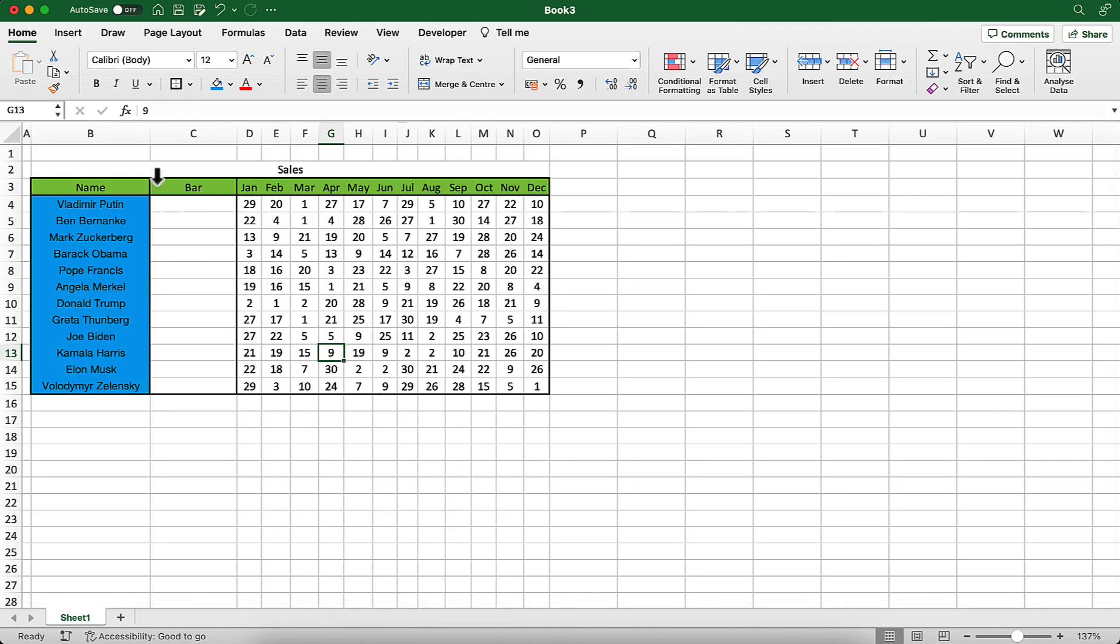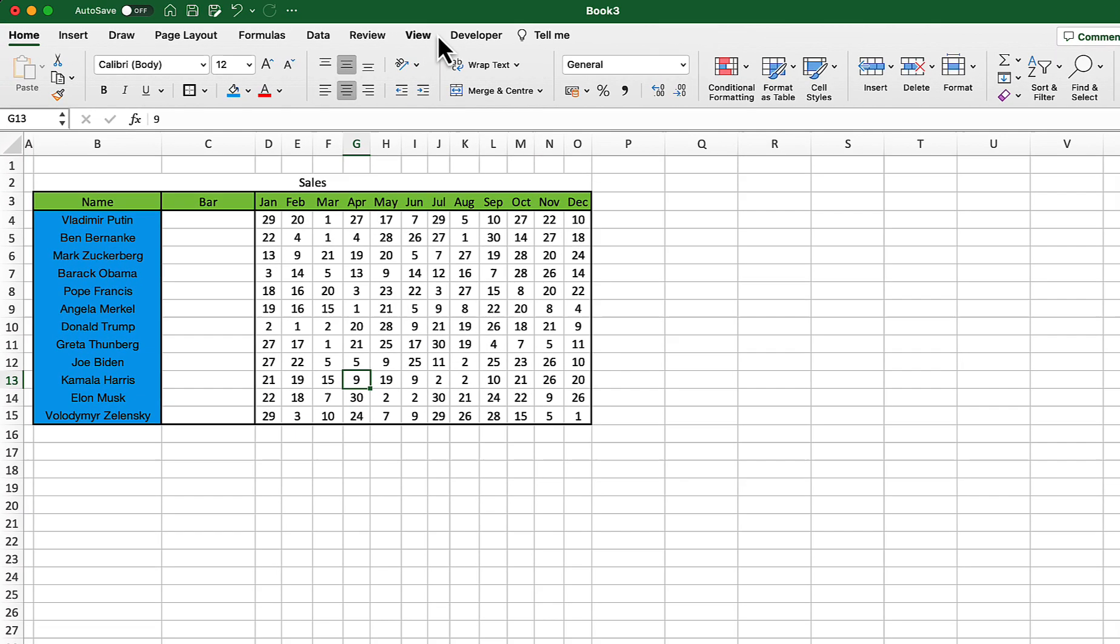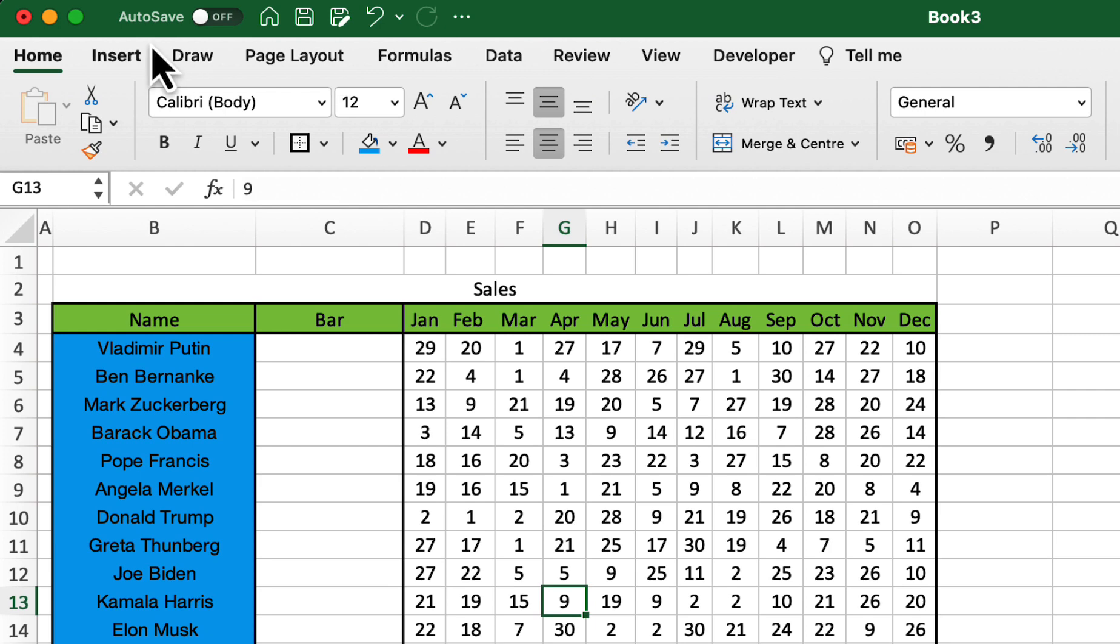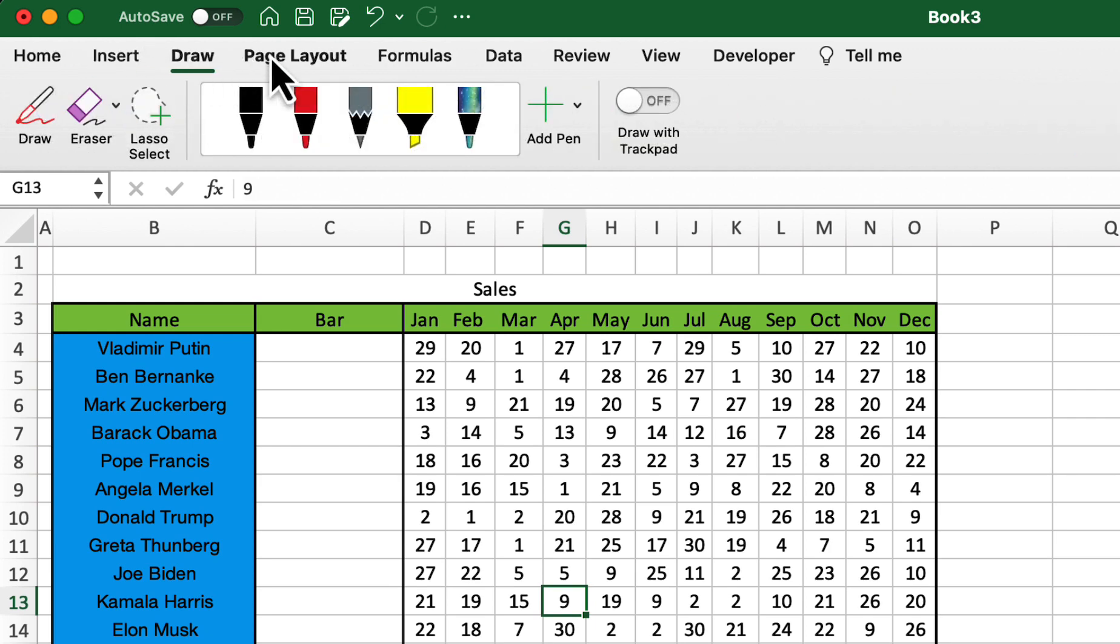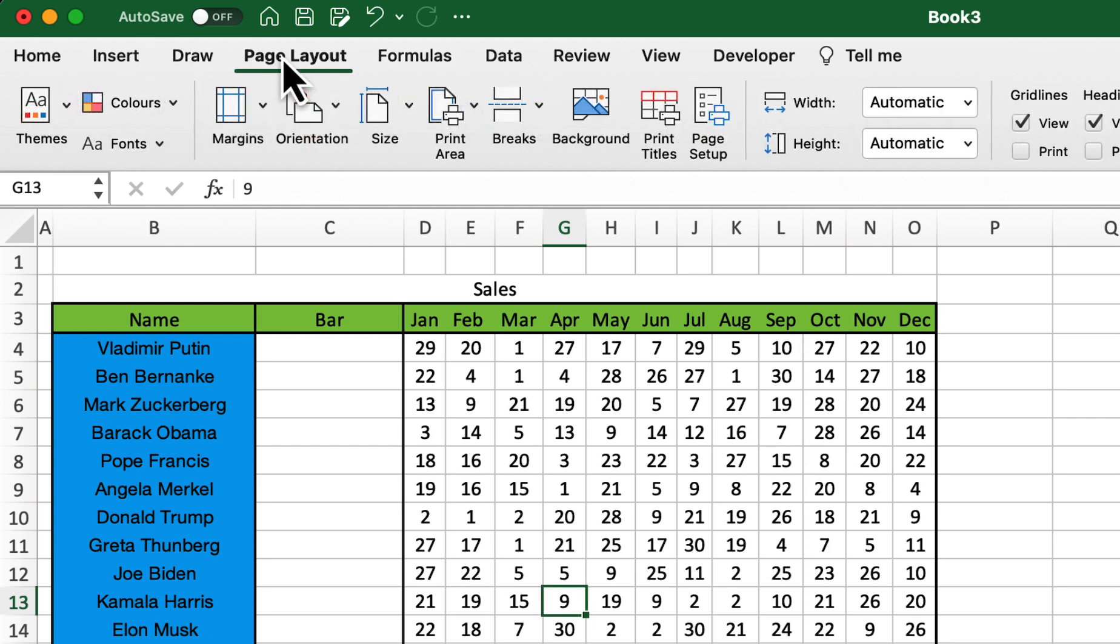The ribbon is made up of the following components: tabs, which represent Excel's main tasks. Each tab displays all the commands commonly needed to perform that core task.